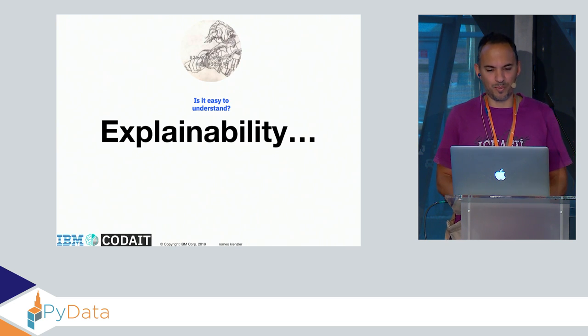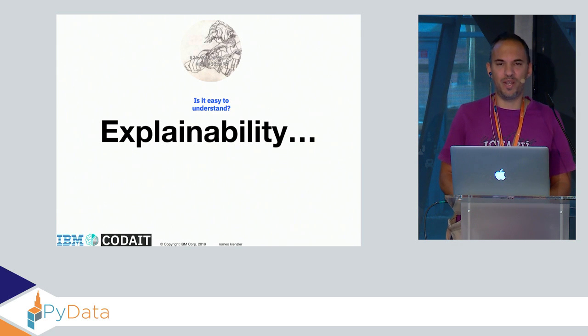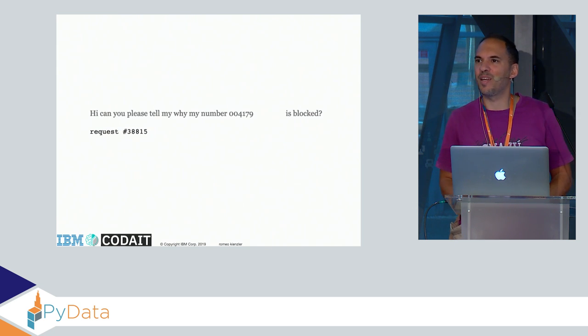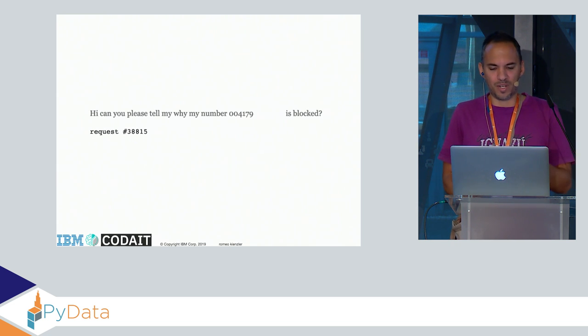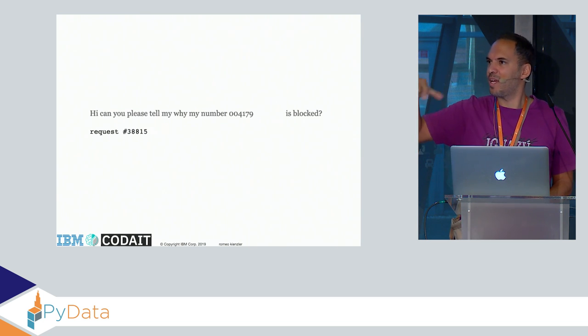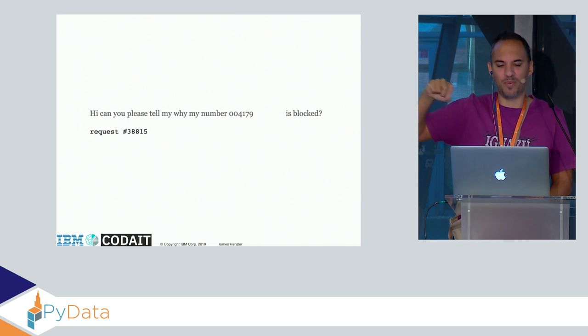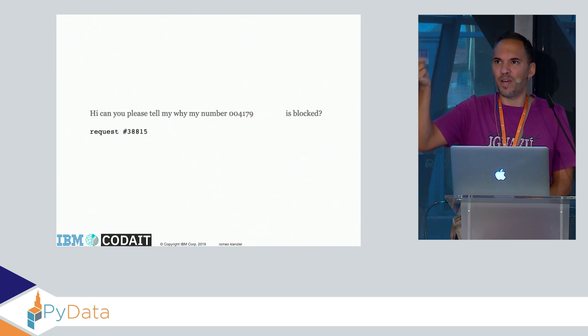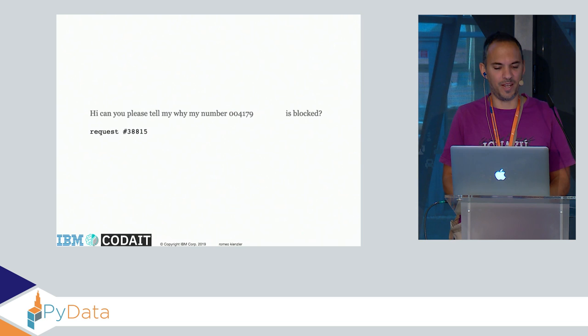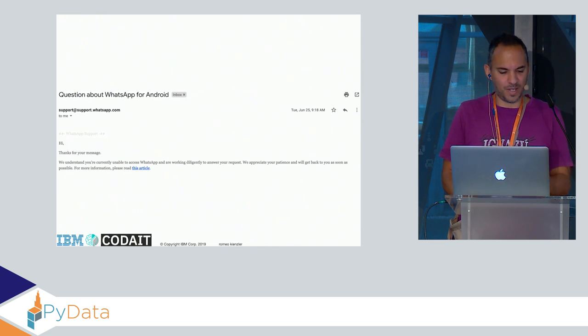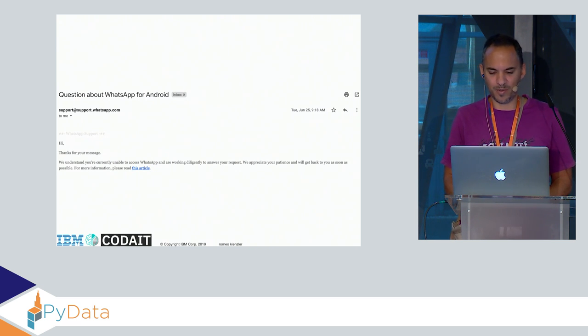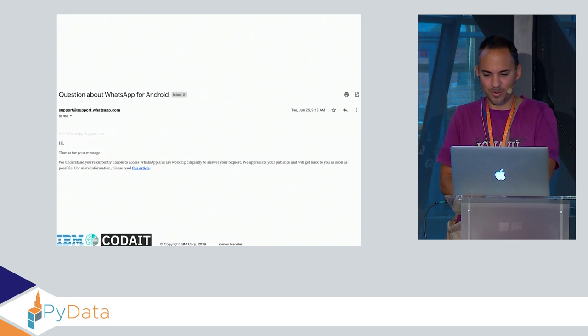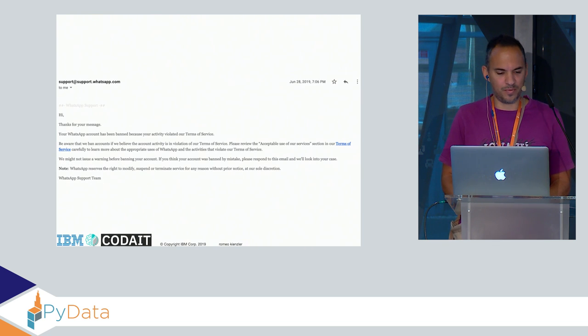This is all contained in the AI Fairness 360 toolbox, which is also open sourced. Then it comes to my favorite topic, which is also the most complicated: explainability. I'm coming back to my WhatsApp example. My WhatsApp number got blocked. I received a message that my number was blocked when I installed the WhatsApp application on my smartphone, and there was a link where I could open a ticket. I opened the ticket, request number 388815.